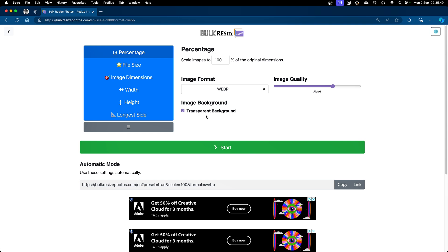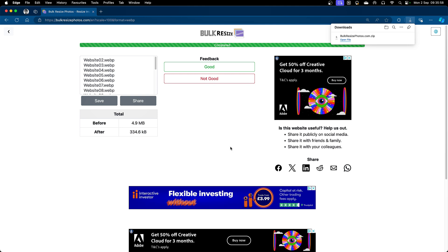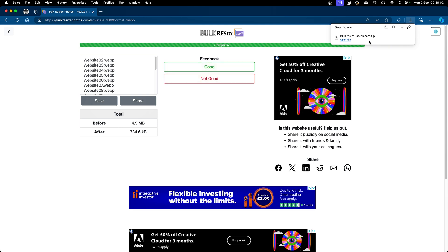If you do have any images or logos that have a transparent background, ensure that is ticked and then click start. This instantly converts them and sends them to your downloads folder without having to click anything more.